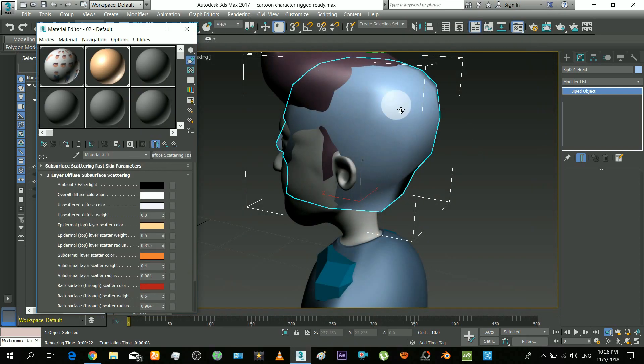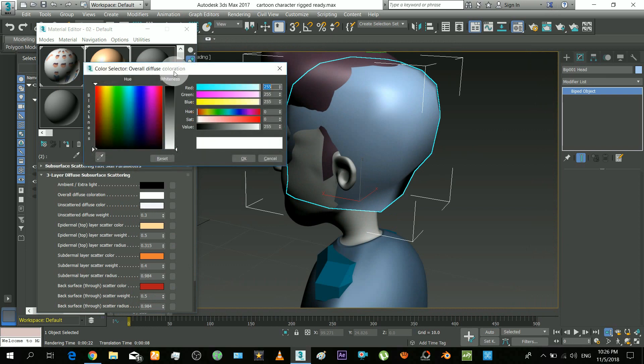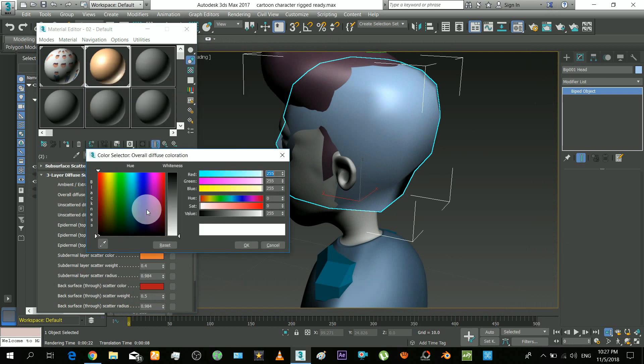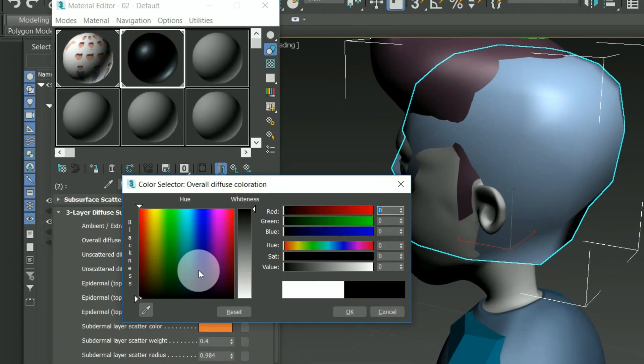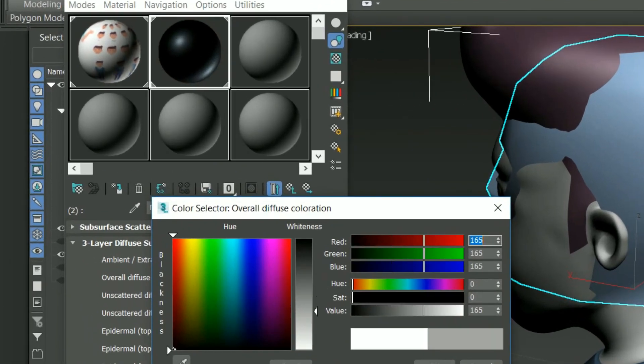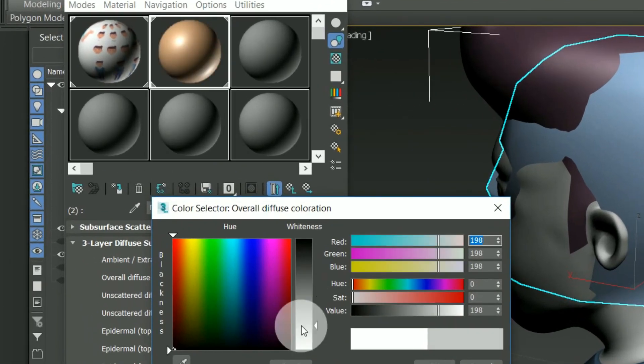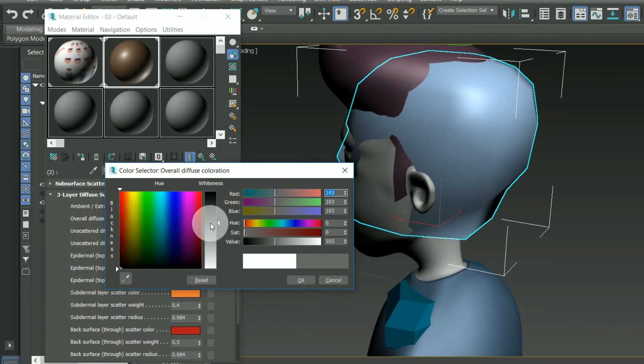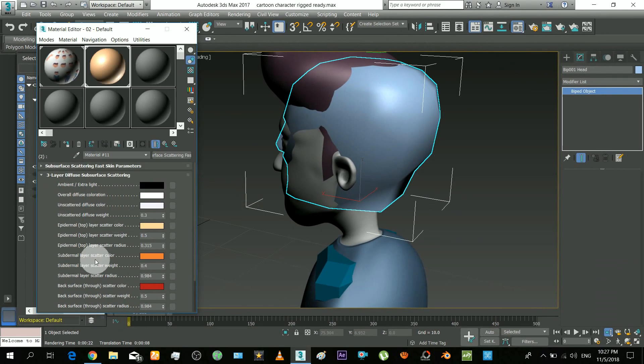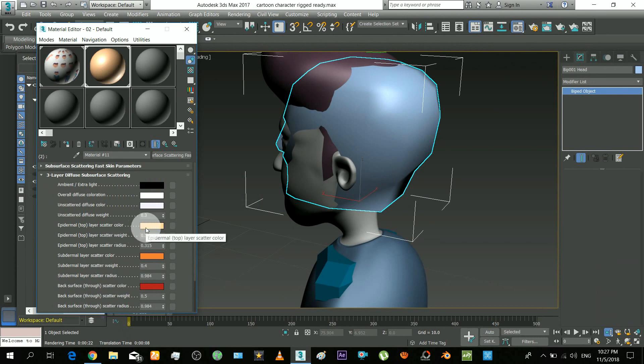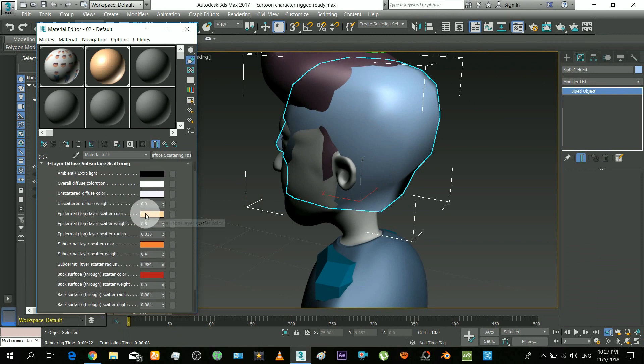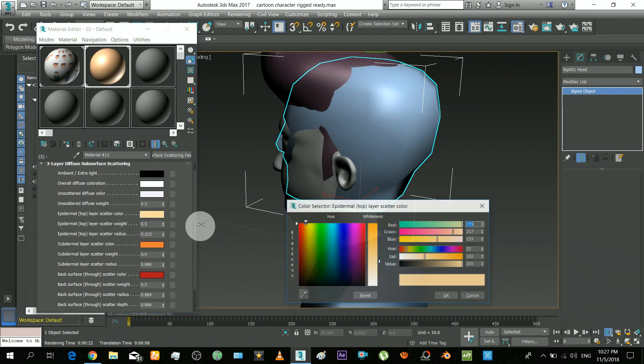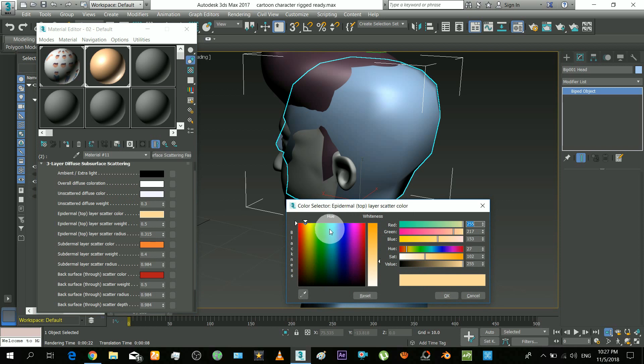Now back to material editor options. With this color you can control the overall skin tone. You can make it black or white. This is the color of the top layer.